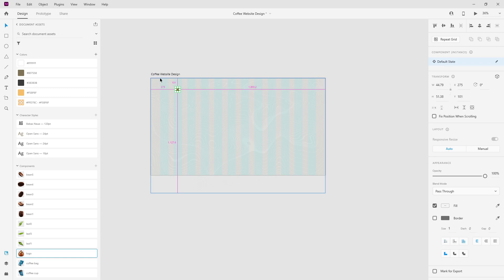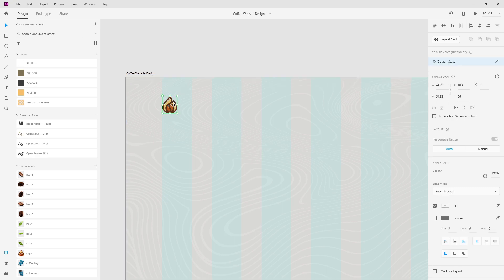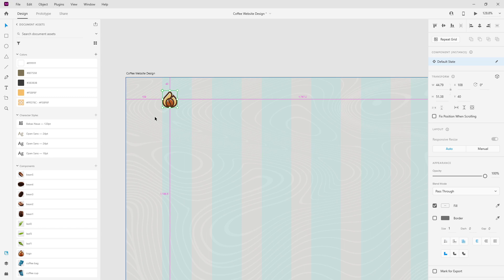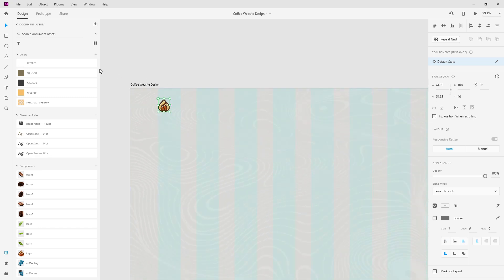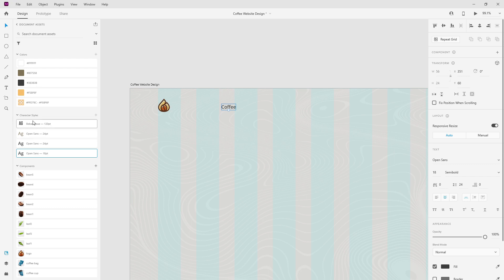Now let's drag and drop our logo into place, which is also from Envato Elements, and I'm going to move it into place — 40 pixels from the top. I'm going to create a text layer, type in 'coffee', and use Open Sans Semi Bold 18. I also have Bebas Neue for the title.